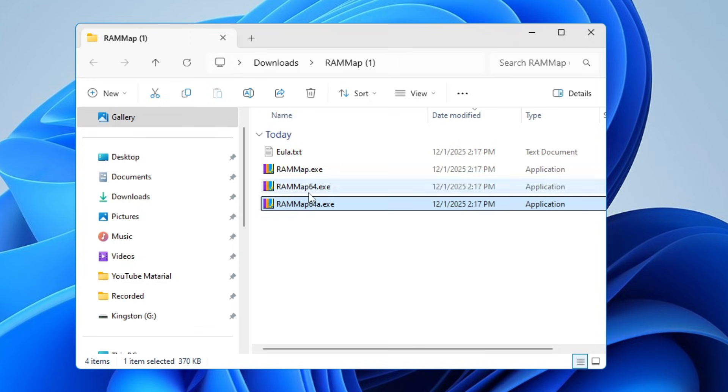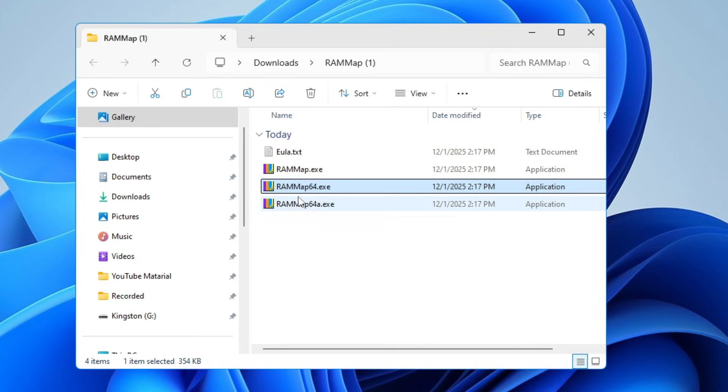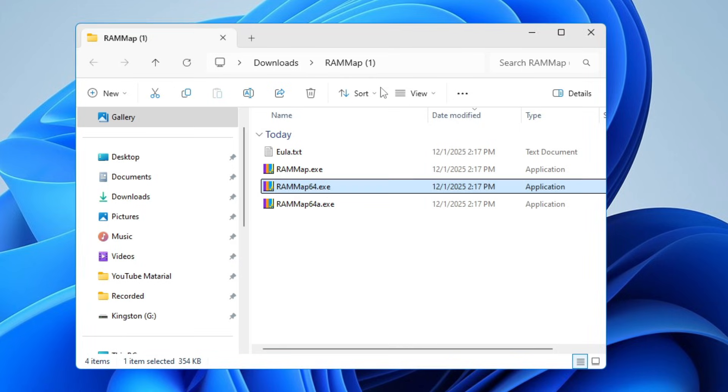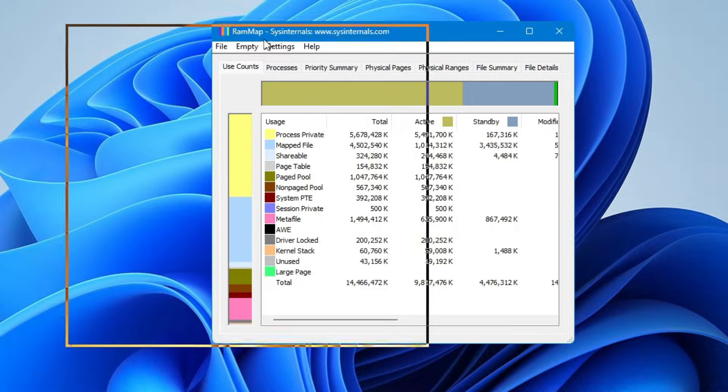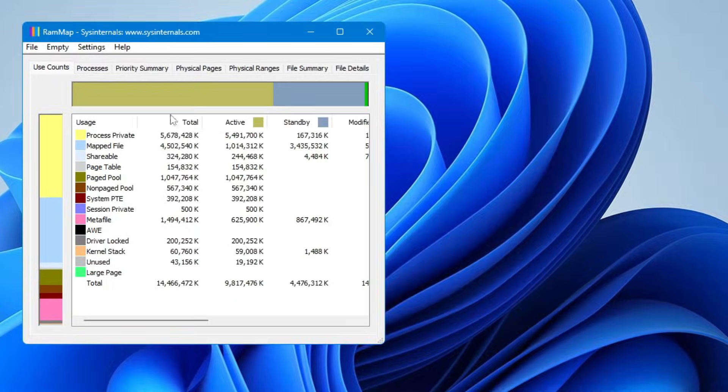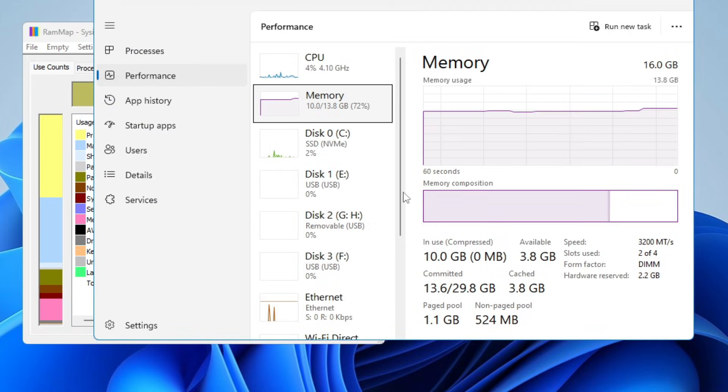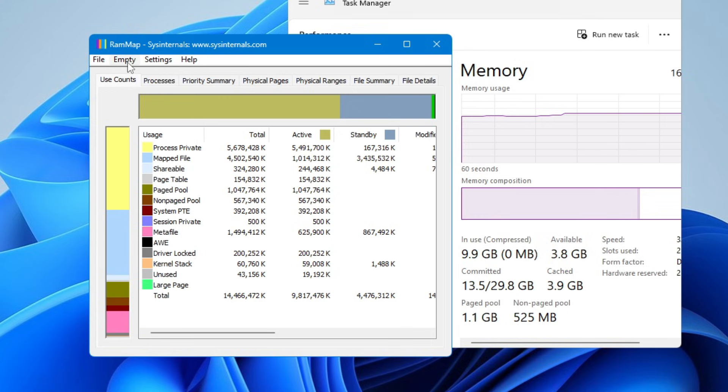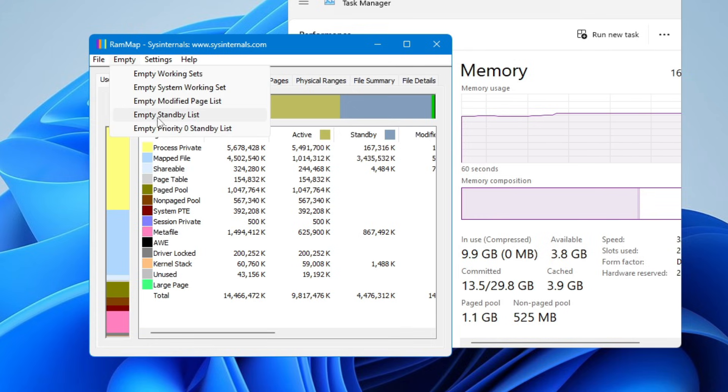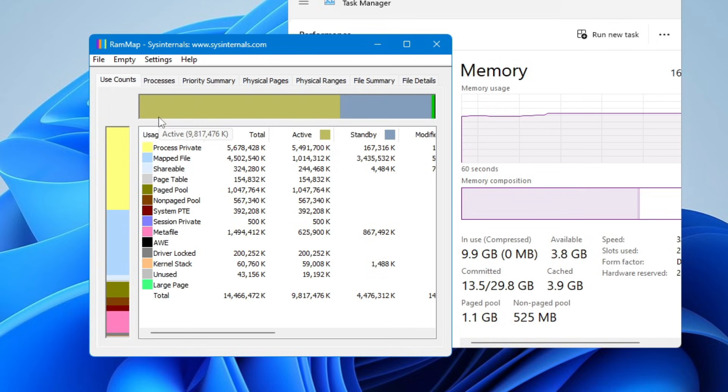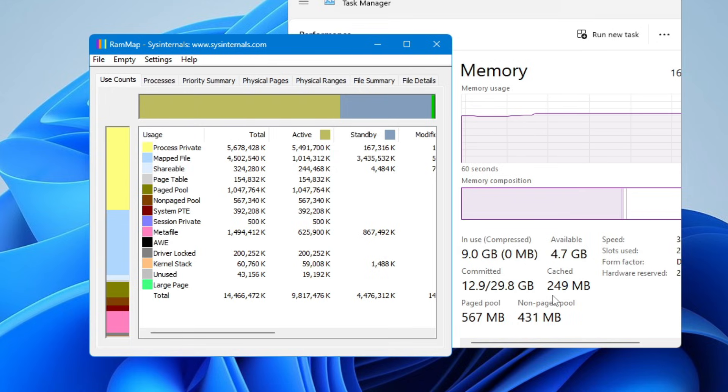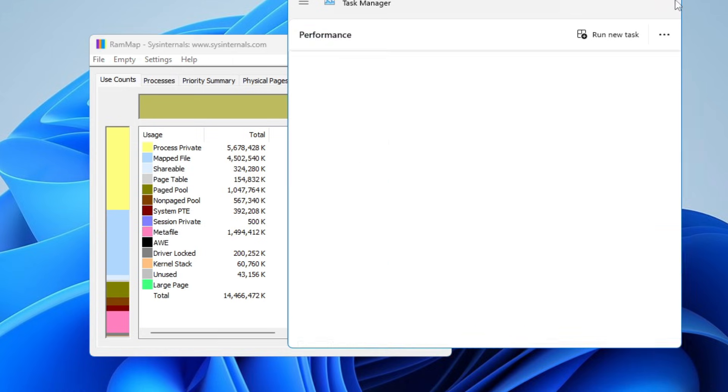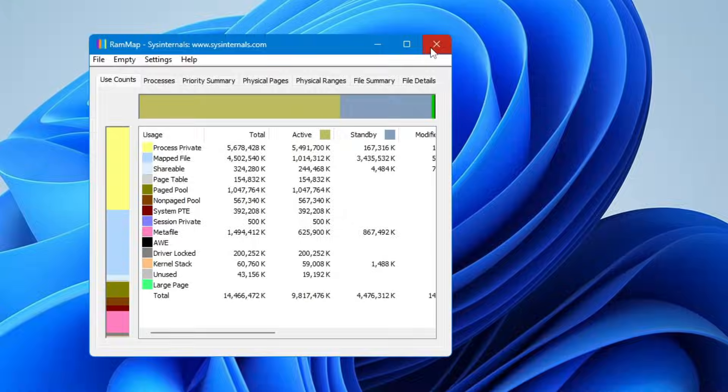Once extracted, you will have to look for this file RAMMap64.exe, right-click on it, click Run as Admin, click Yes, and you will be getting this kind of dashboard. Before clearing the RAM cache, let me open up the Task Manager. As of now you can see the cache memory is around 3.8 to 3.9 gigabytes. From the RAM Map application, you will have to click on Empty, click Empty Standby List. The moment you click on it, now in the Task Manager you can see the cache memory has been reduced to around 260 MB.